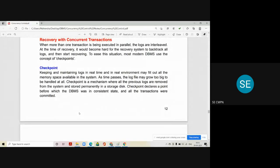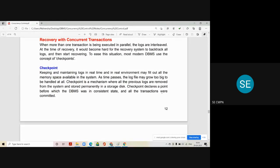Keeping and maintaining logs in real time fills up all the memory space available in the system. As time passes, the log file may grow too big to be handled. A checkpoint is a mechanism where all previous logs are removed from the system and stored permanently on a storage disk. A checkpoint declares a point before which the DBMS was in a consistent state and all the transactions were committed. If you roll back to that particular checkpoint, the database is always in a consistent state up to that point.